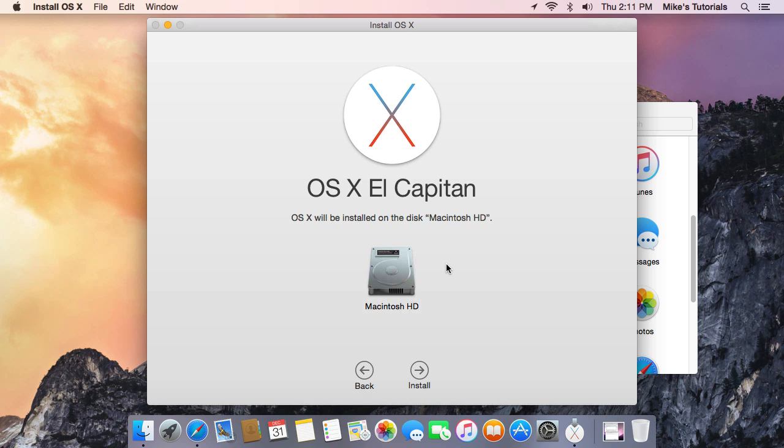Once it's all finished, you will be running OS X El Capitan.